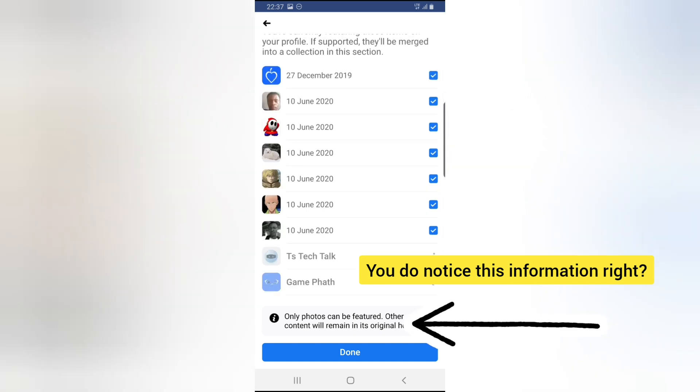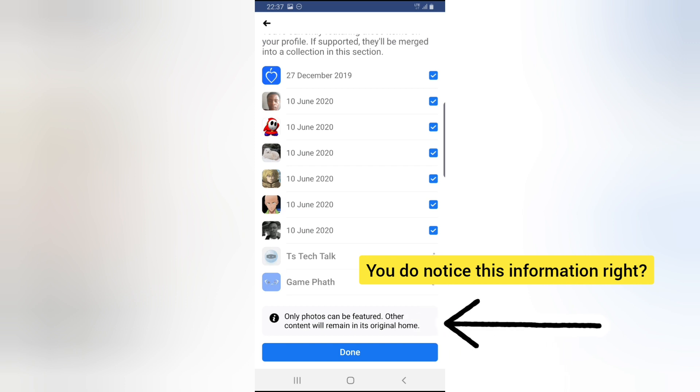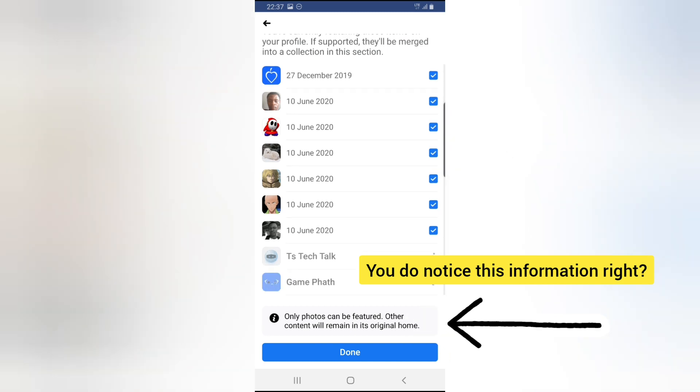It will not display my pages any longer because pages are not allowed on your featured collection. This featured collection is definitely different from featured photos and story highlights.